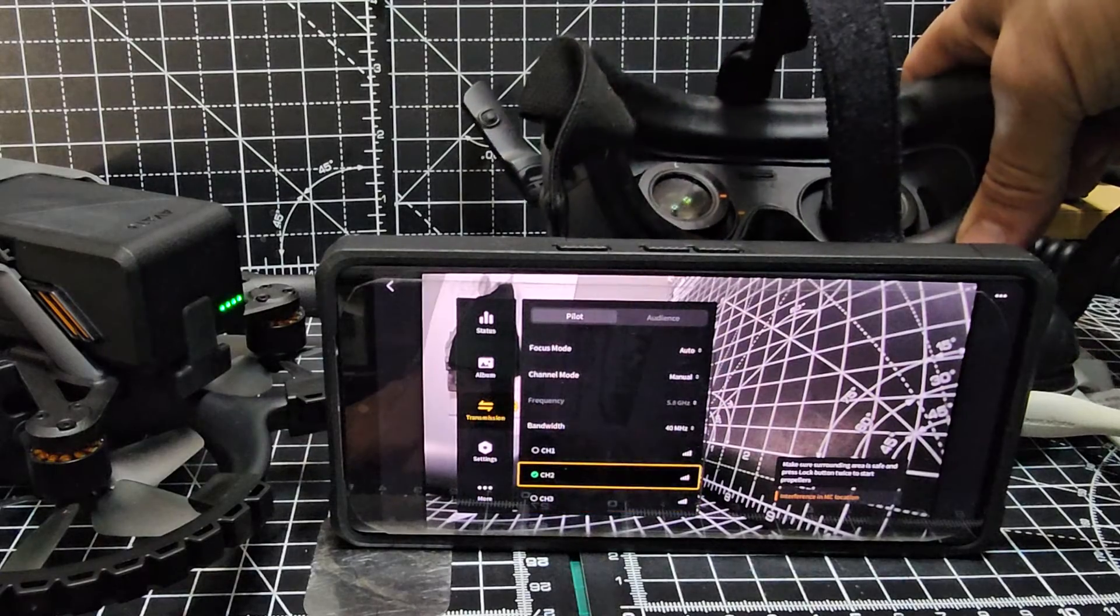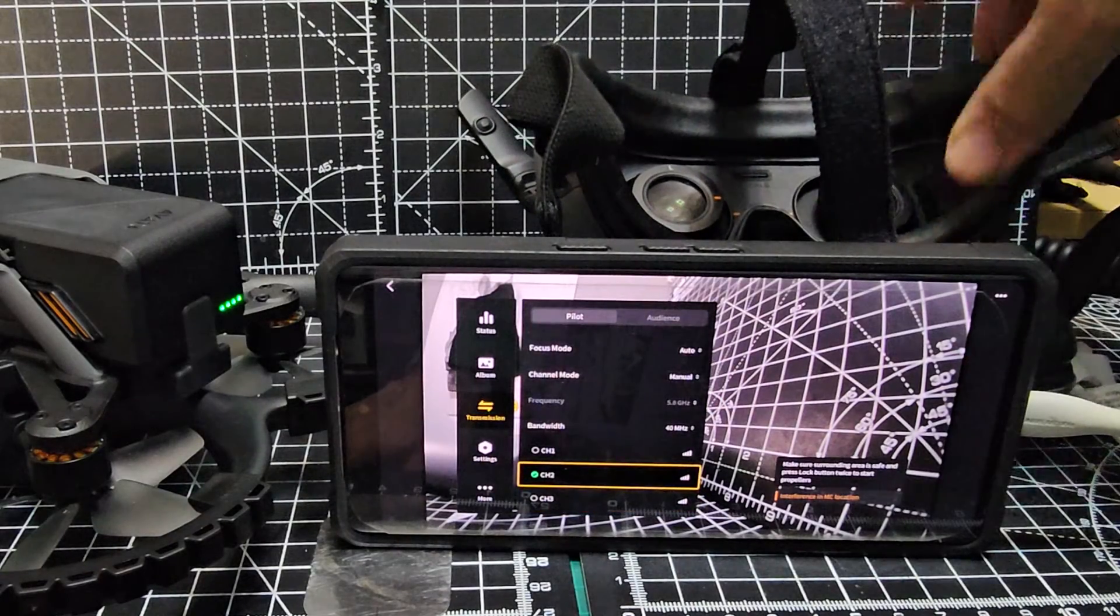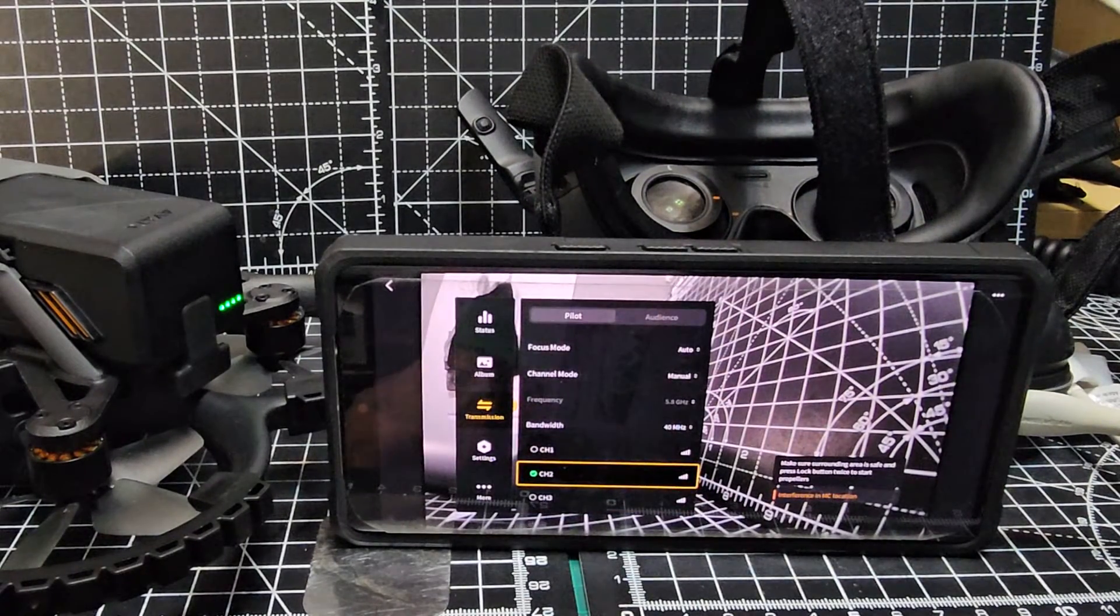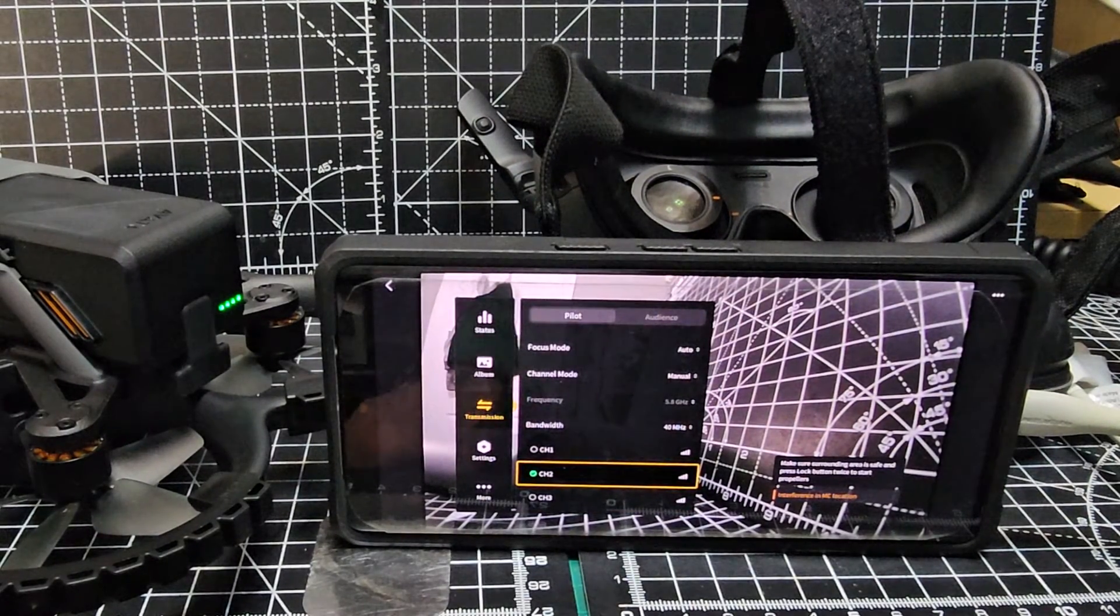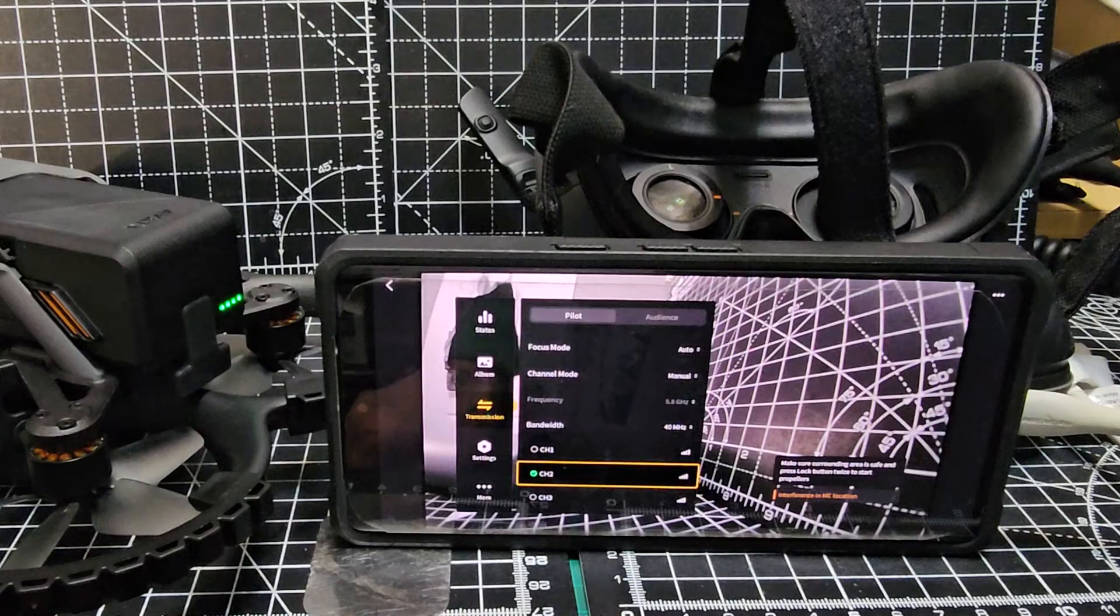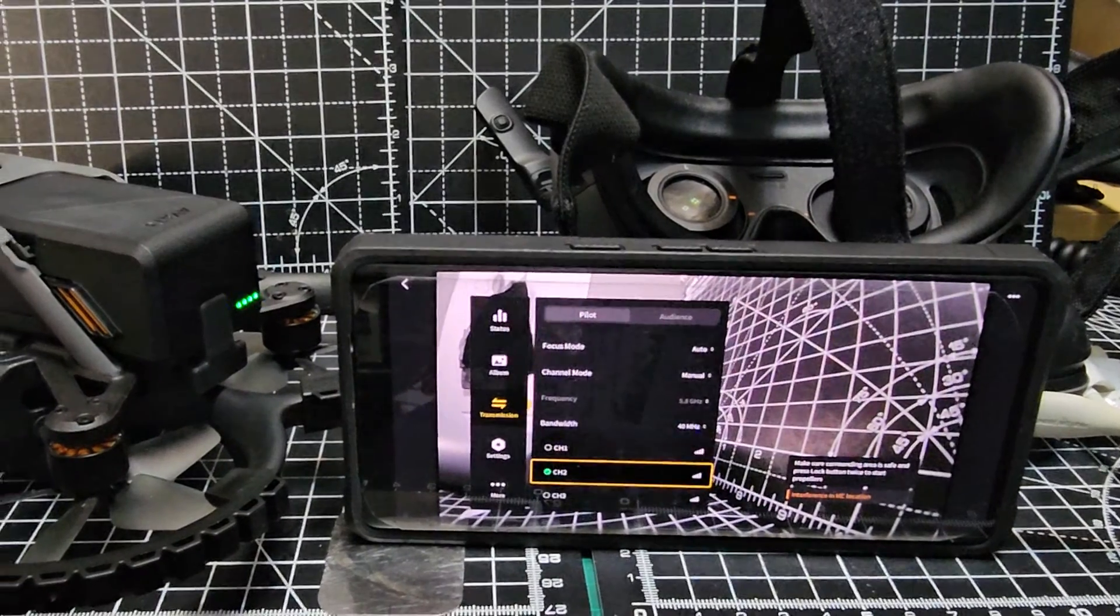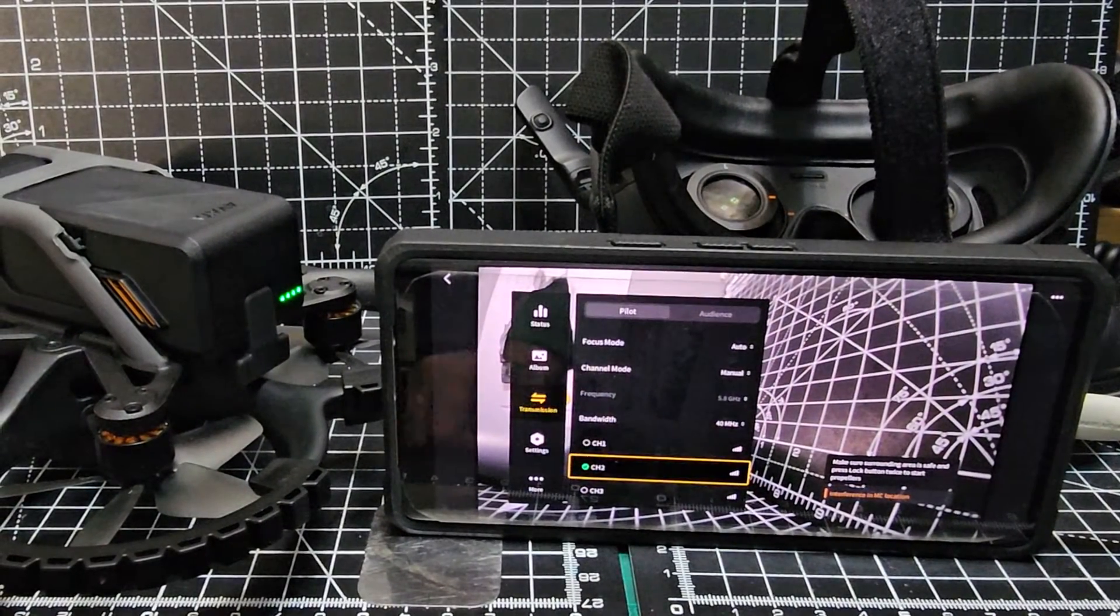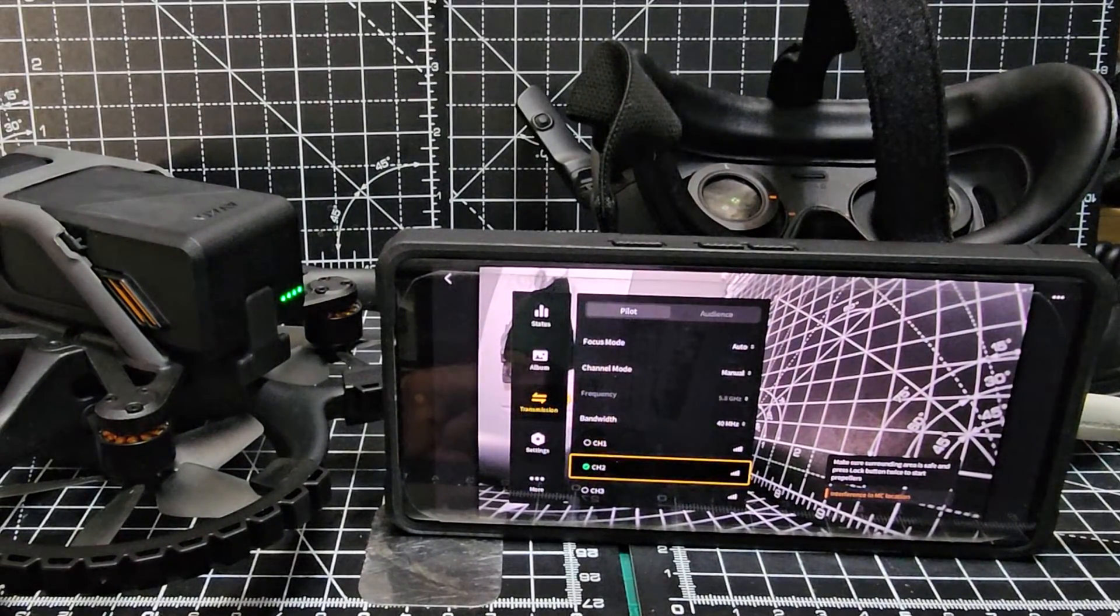That's it, we've done it! Hopefully you'll be able to fly further and get good communication to your DJI Avata. Bye for now, all the best.